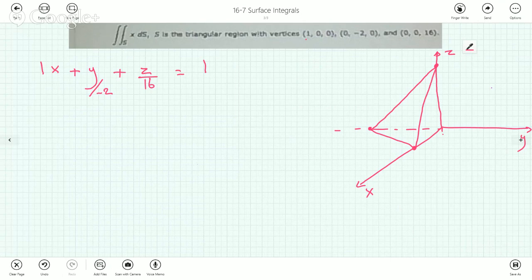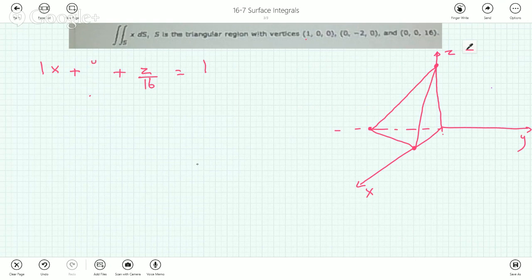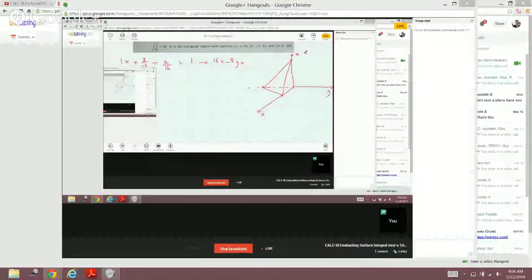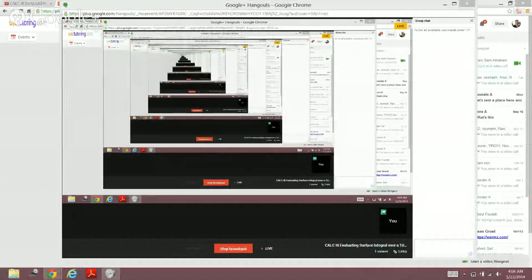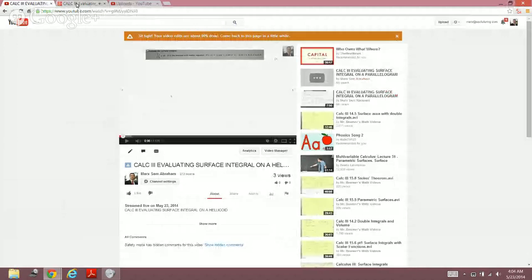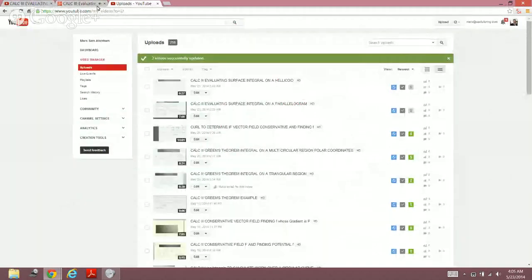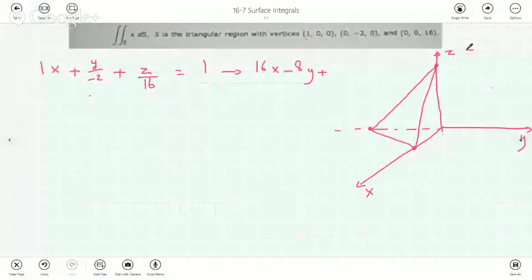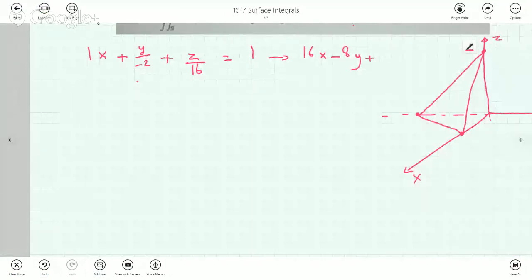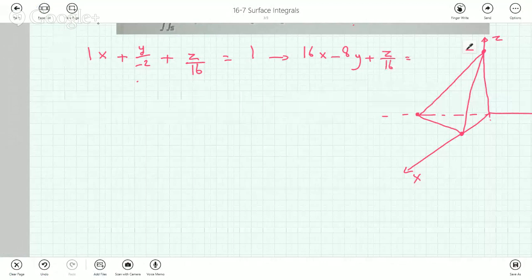Of course there are other ways to find the equation of a plane — you can watch my videos on that section. But since these points are fairly straightforward, I used this trick. Multiplying the entire equation by 16 gives us: 16x - 8y + z = 16.